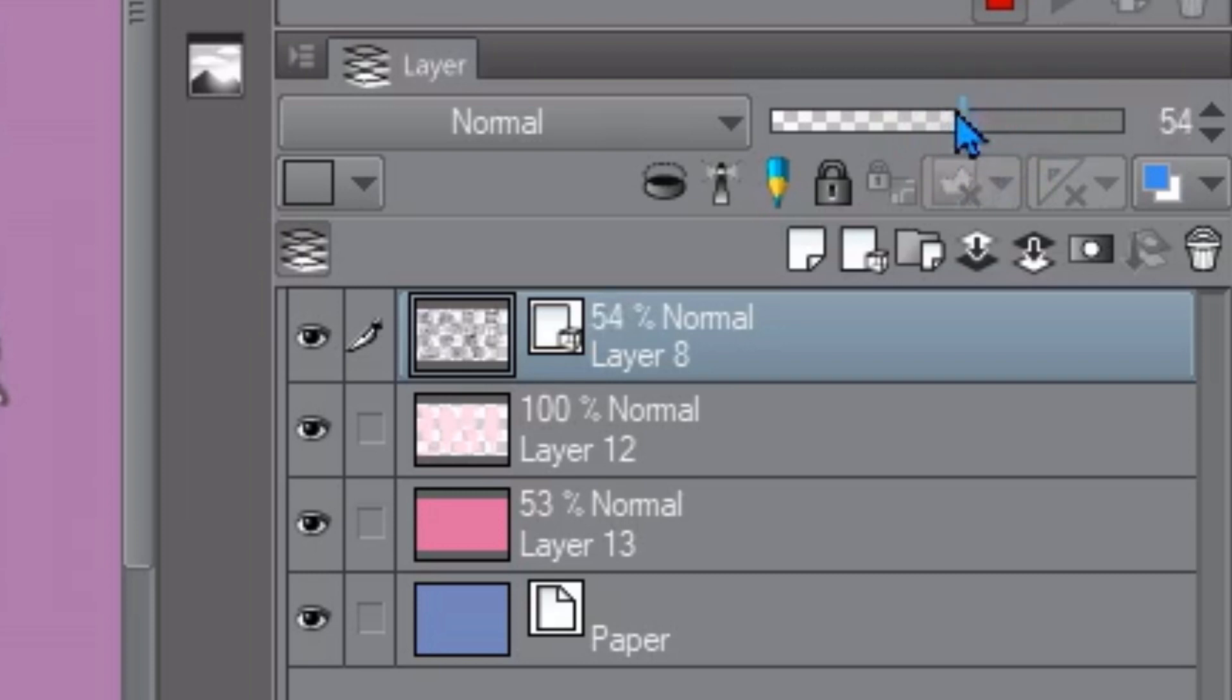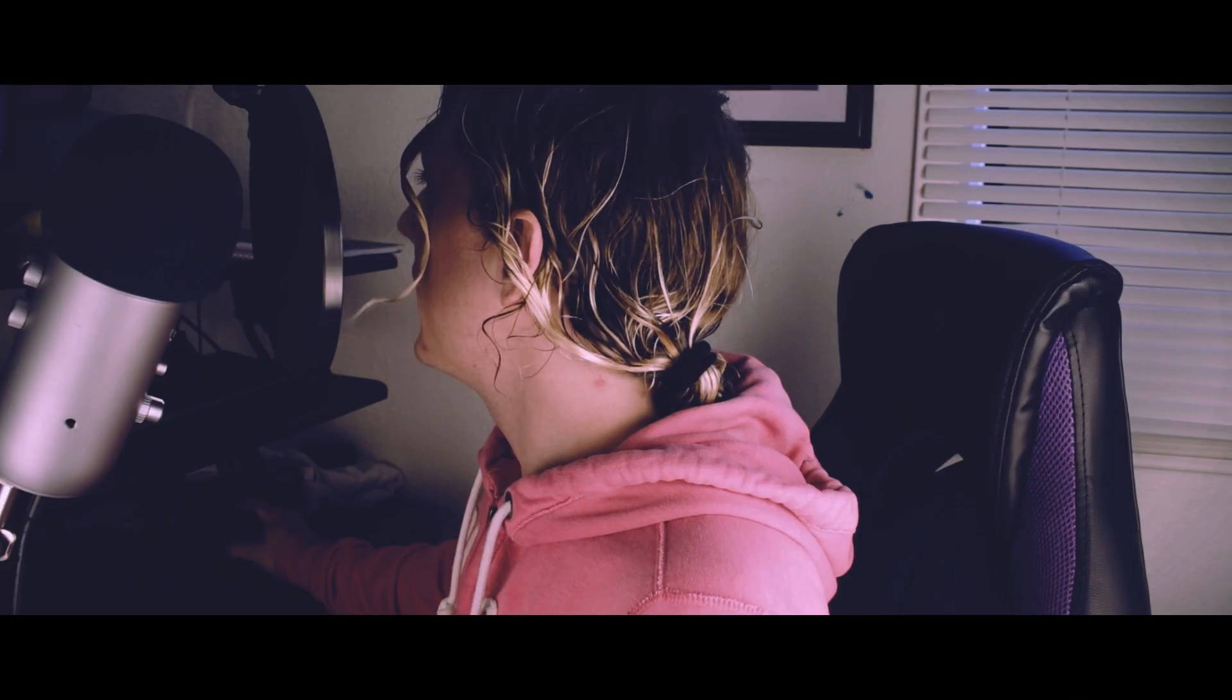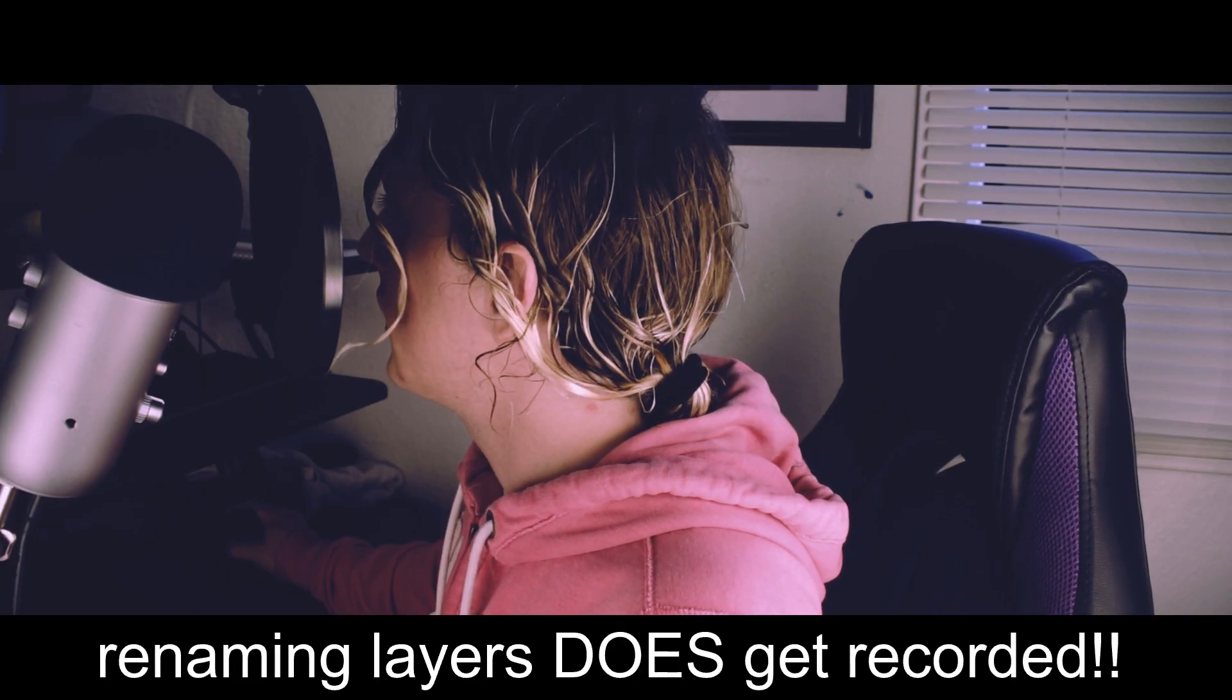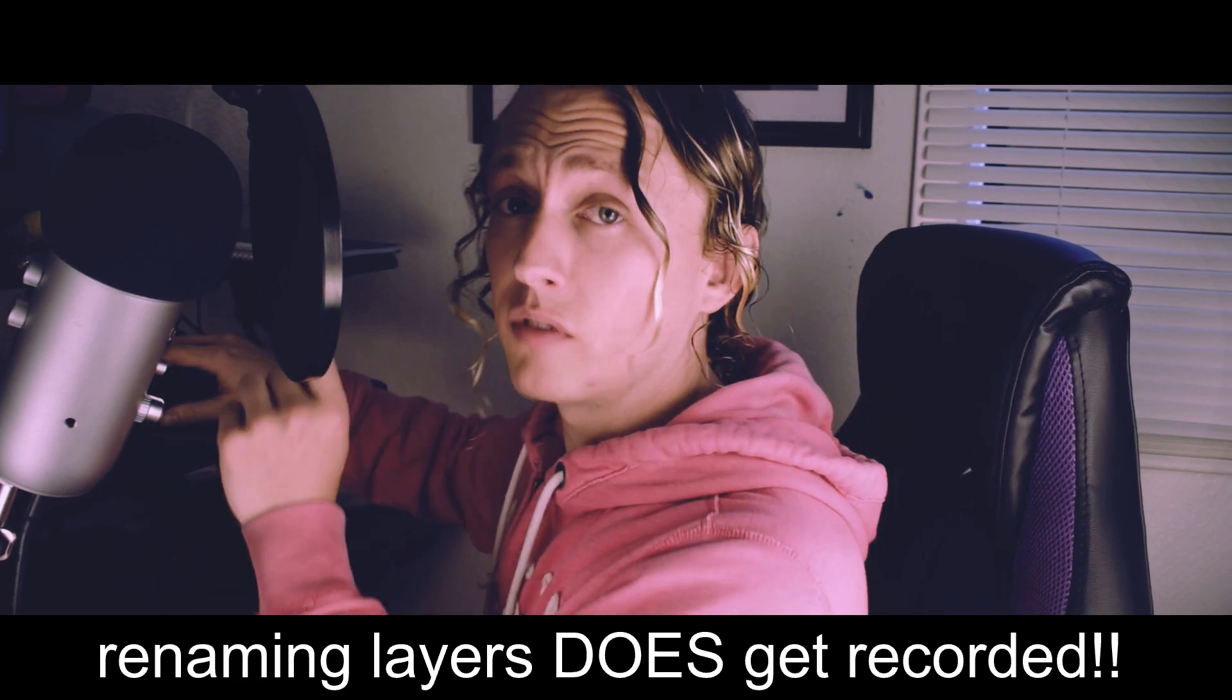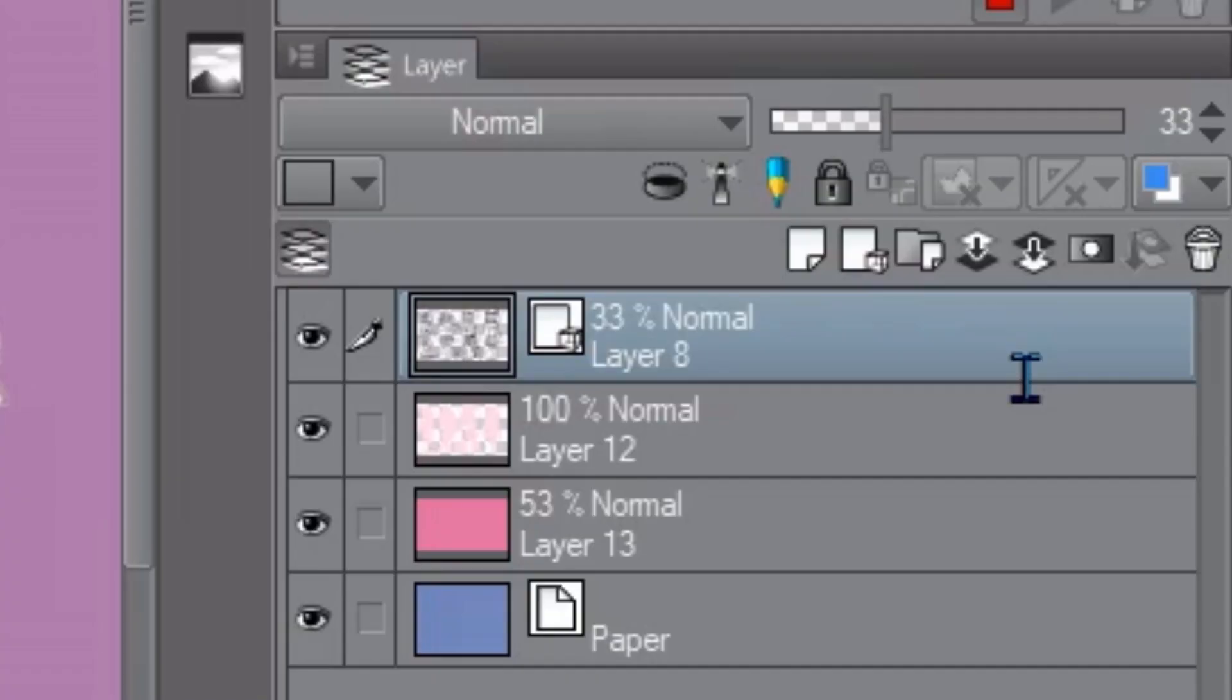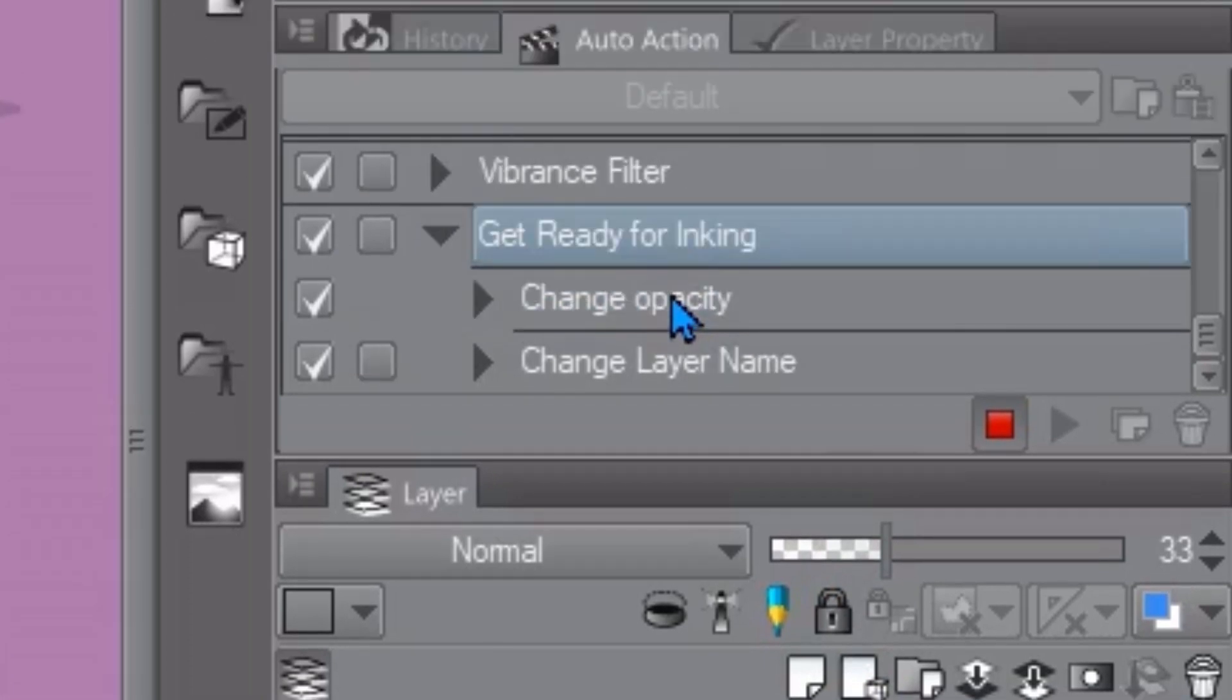Adjust the opacity of the layer to be kind of bright and then one thing it does record too is renaming of layers. So I would just rename this like sketch and you can scroll into this and you can see what it's recording. Just make sure that it's recording the steps that you want.